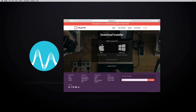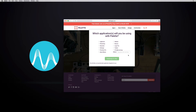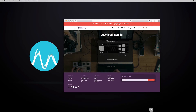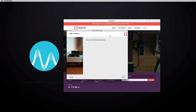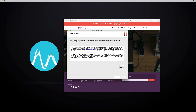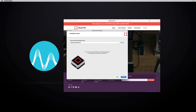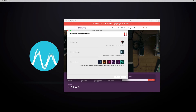The first thing you need to do — and this is really easy — is just go to palletgear.com, download the correct software for your computer (Mac or PC), and select which applications you're going to be using it with. Once it's downloaded, run the installer, read and accept the license agreement, and set an install location.